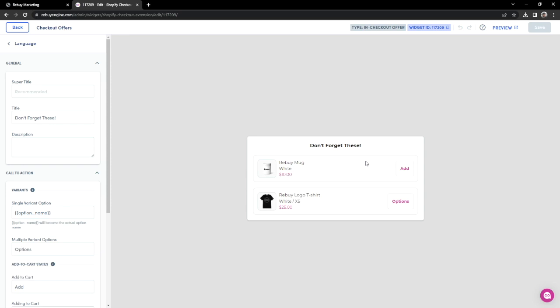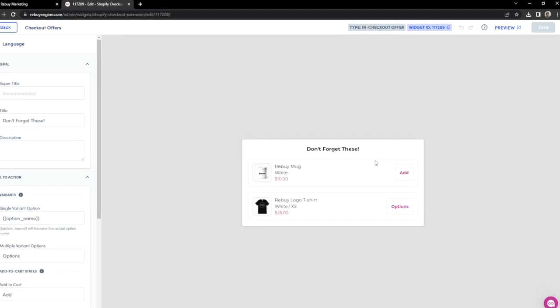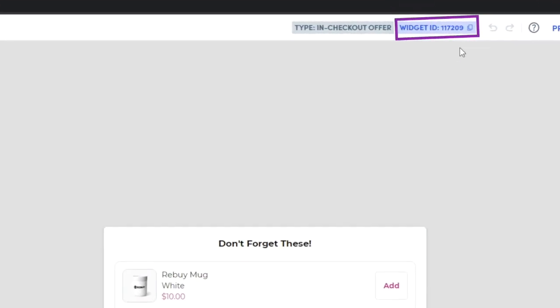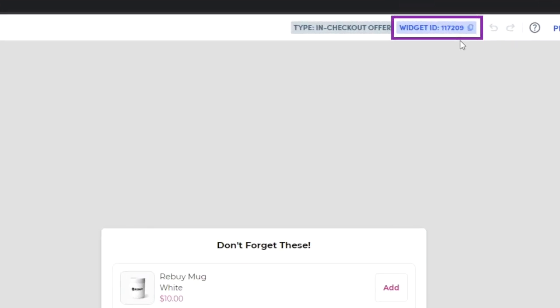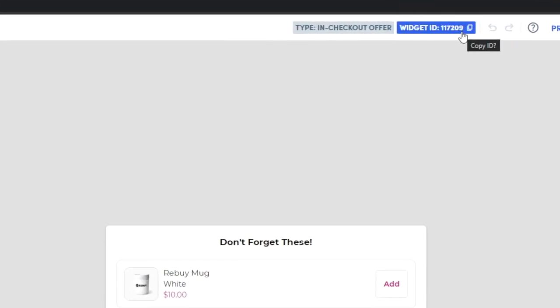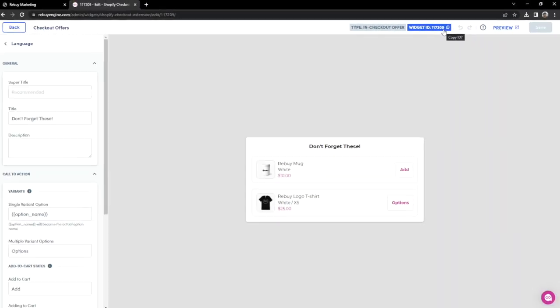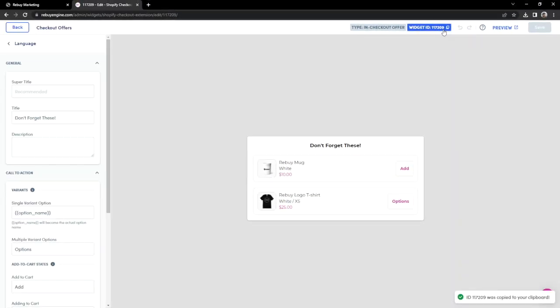Our next goal is to make sure this widget gets installed on your checkout page. Before we click on Preview, we'll need to keep our widget ID handy. Let's click on this widget ID section here so that our ID can be pasted for later. Now, let's click on Preview.